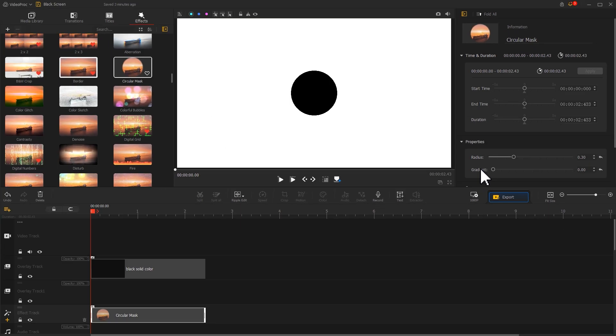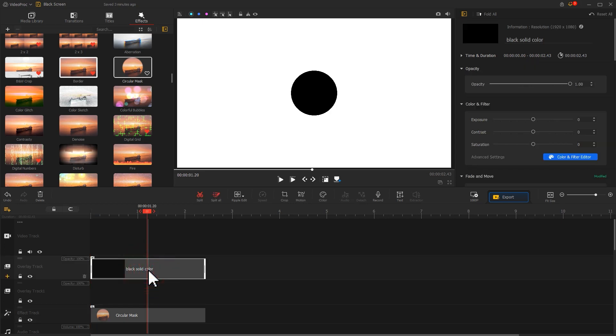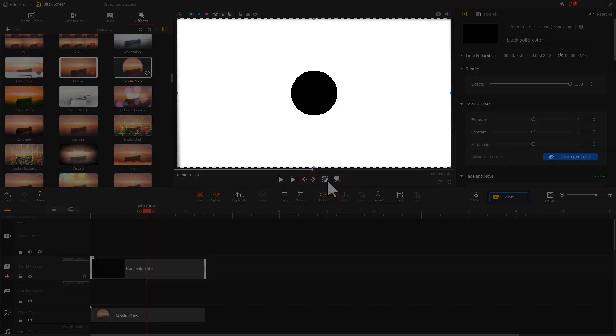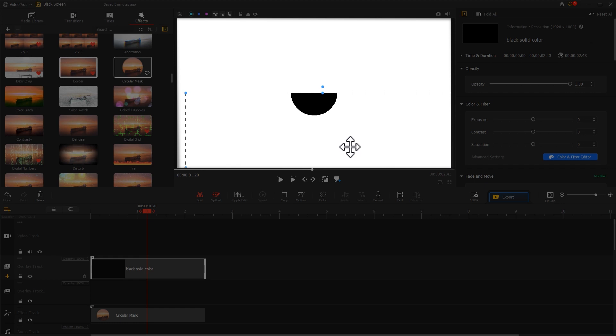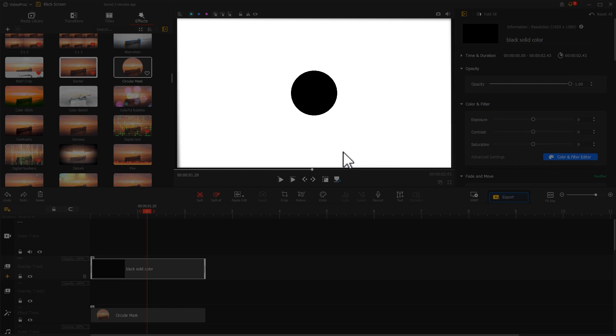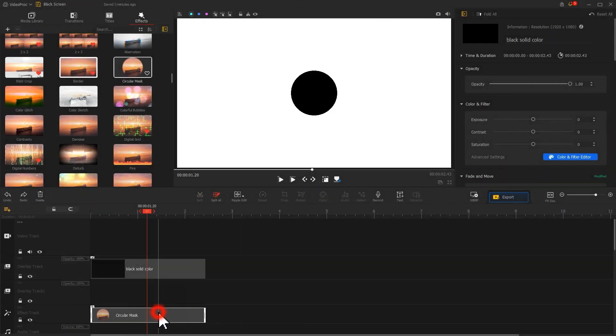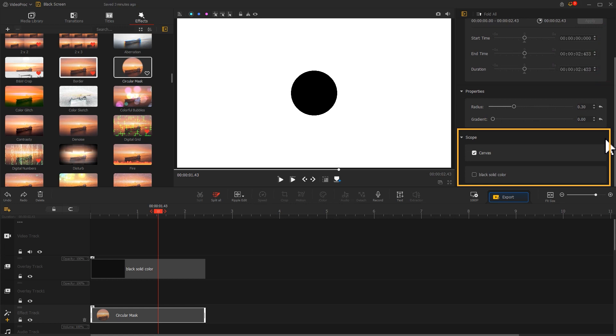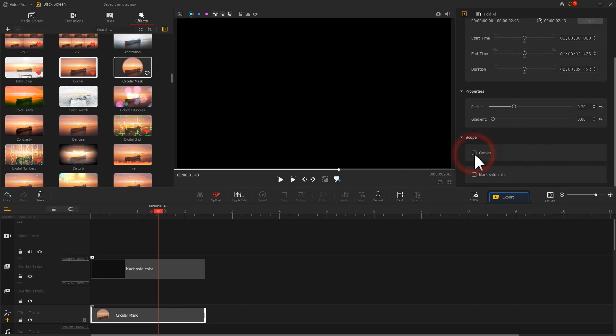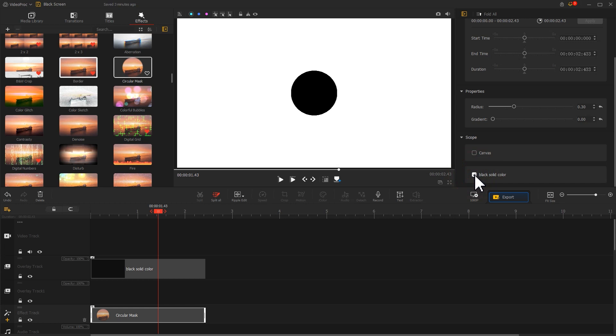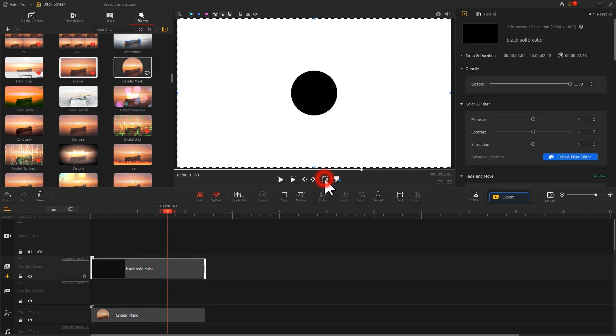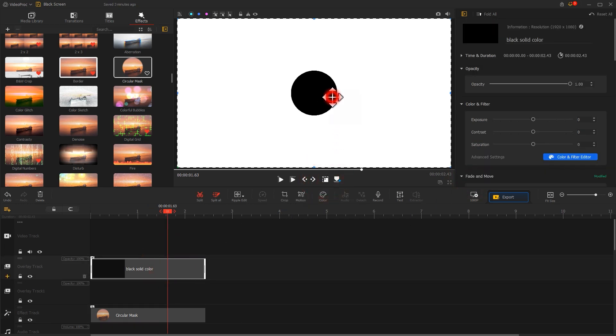Now let's click on this image and move this circle down on the preview window. However, we're moving the entire canvas rather than the single circle. No worry. Simply click on the circular mask effect and go to the Inspector panel to find the Scope section. Uncheck the option of Canvas and choose the black solid color. Then we can reposition the circle and get the desired effect.